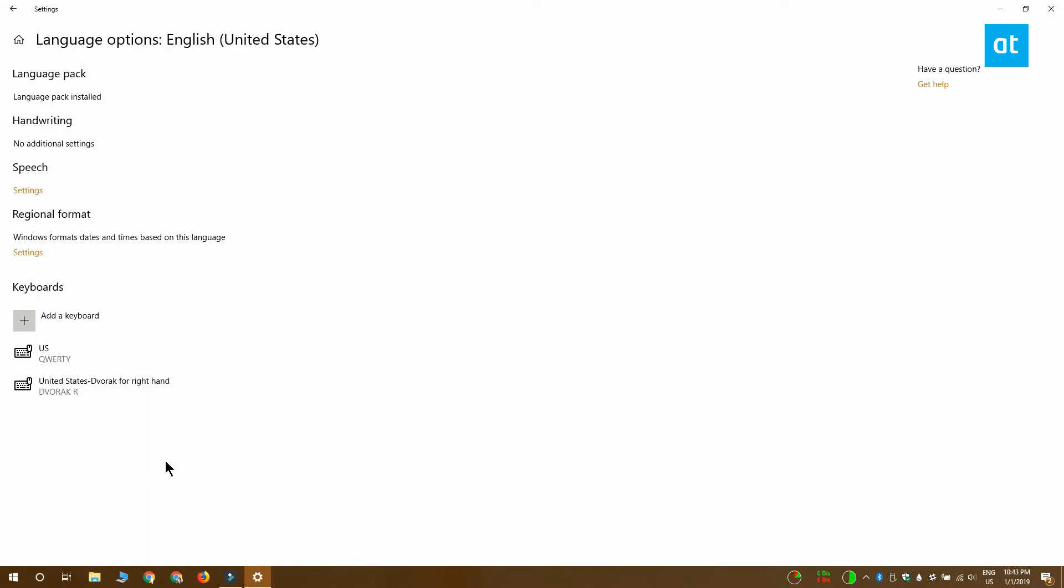The keyboard layout that was present before isn't going to be deleted automatically. So if you don't want to use it anymore, you want to select it and remove it.